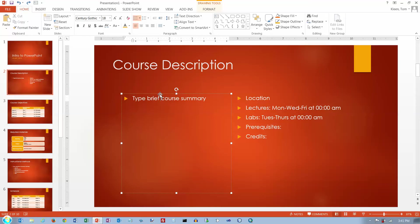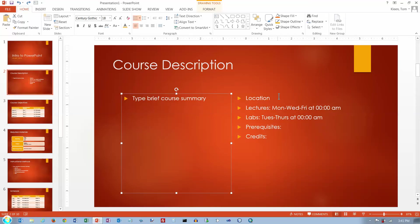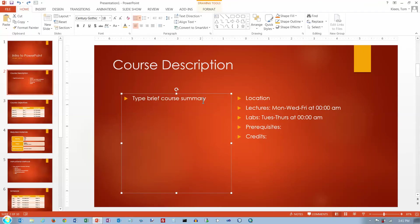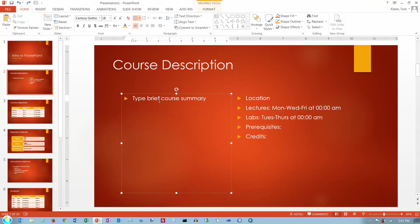Slide 2 here has a text box on the left and a text box on the right. When you click in the text box the handles will appear around the outside and you'll also see a dotted line. When you see the dotted line it means that if you want to do any formatting inside the text box you have to select the text first.